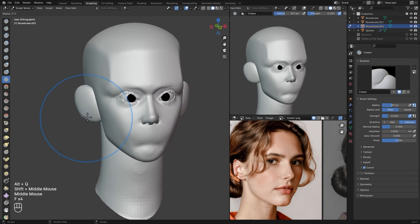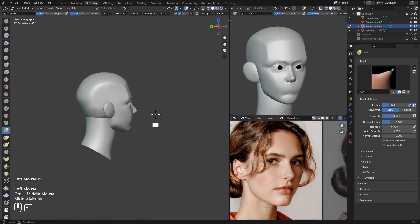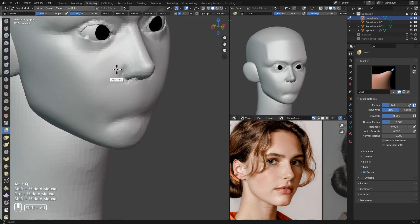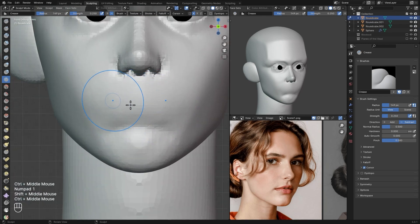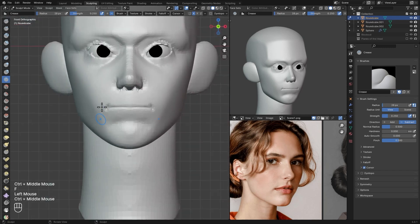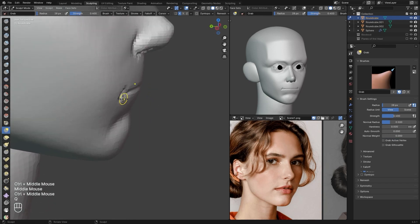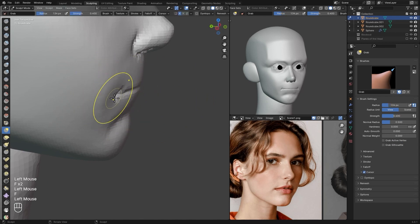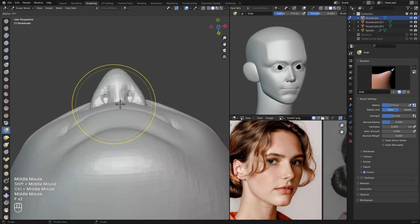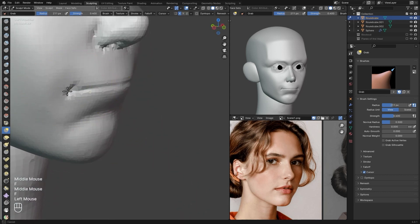I'll use my Crease brush to define the eyebrow again and adjust the ear using my Draw brush. Then I'll switch back to the face object and start sculpting the mouth. For the mouth I'll use the Crease brush to draw a shade line, then indicate the corners of the mouth. The mouth is meant to wrap around the teeth, so I'll make sure the corners go in and from the bottom it comes out — that's an indication it wraps around the teeth and isn't just flat. I'll pull the corners of the mouth down.